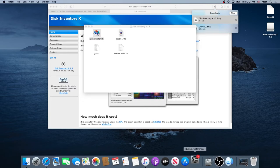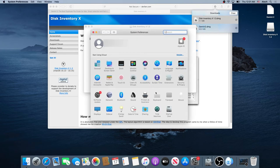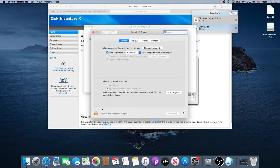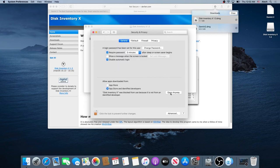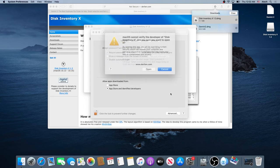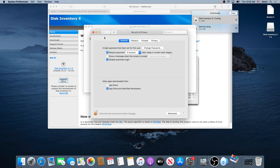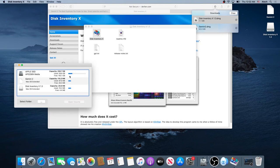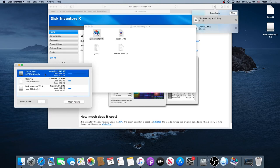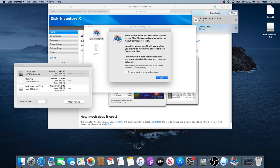Then go to System Preferences and click on Security and Privacy. Click on the little padlock, type your password, and press Unlock. Then click on Open Anyway, and then click on Open. Now we can close this window. Once the program starts, close that prompt, choose your hard drive, click on Open Volume, and then press OK.